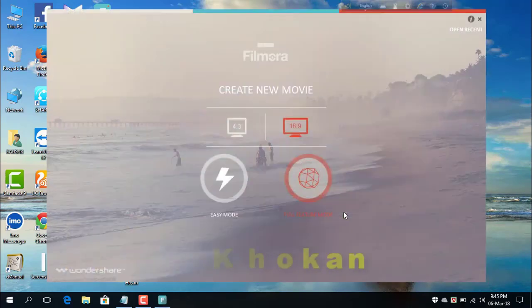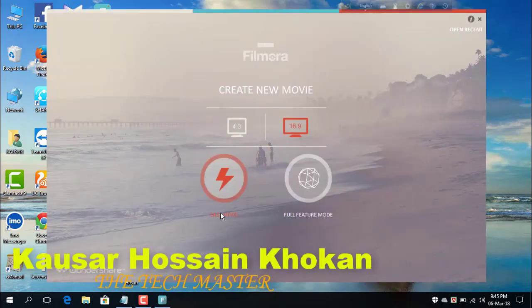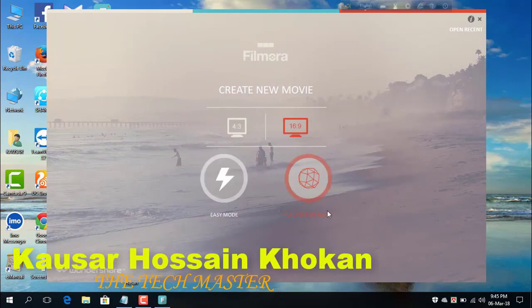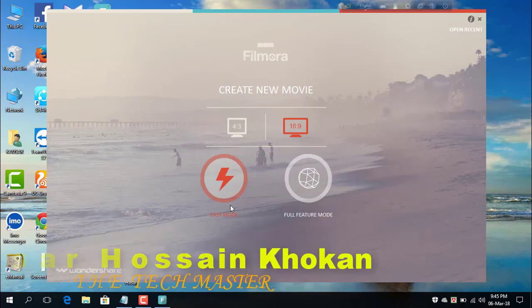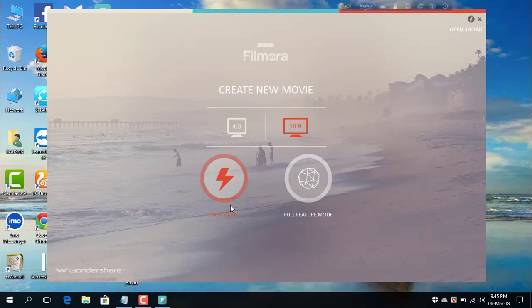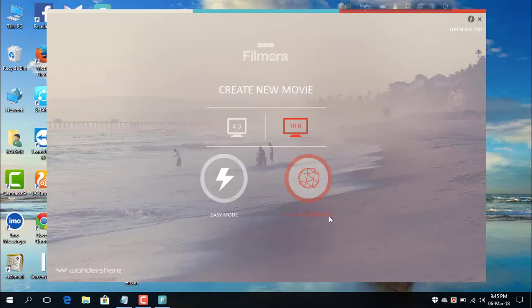Now you are seeing Easy Mode and Full Feature mode. If you click on Easy Mode you will not get all the features, so you will have to choose Full Feature mode. Click on Full Feature mode.